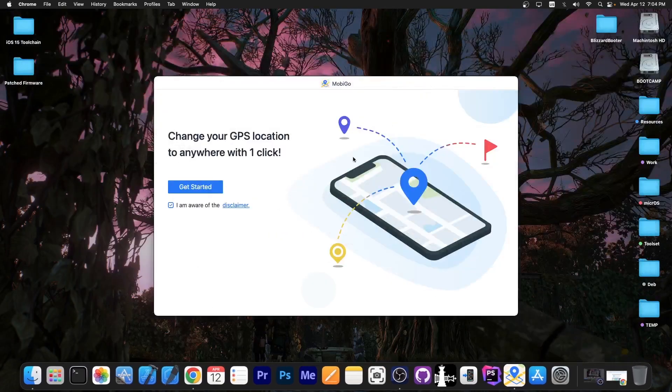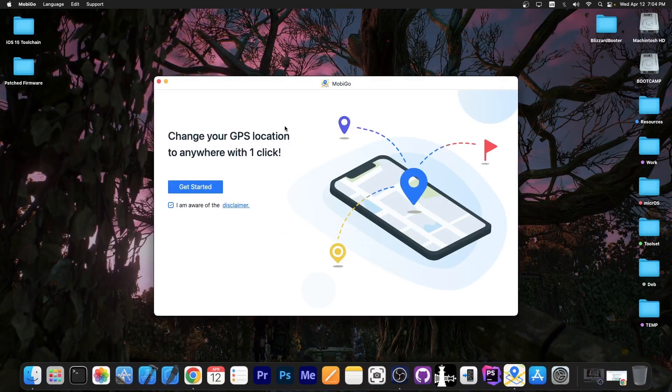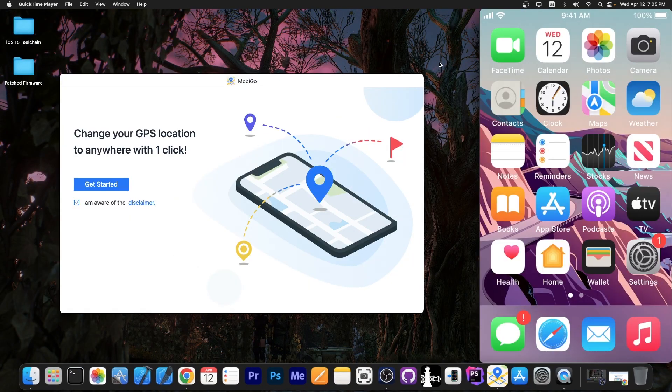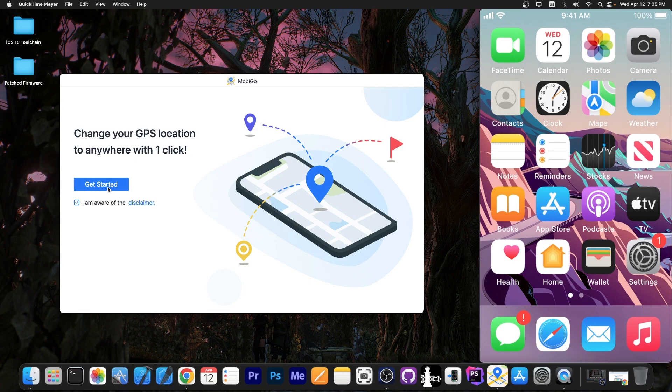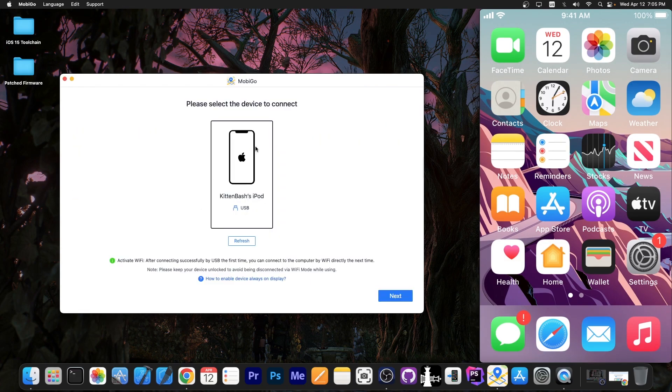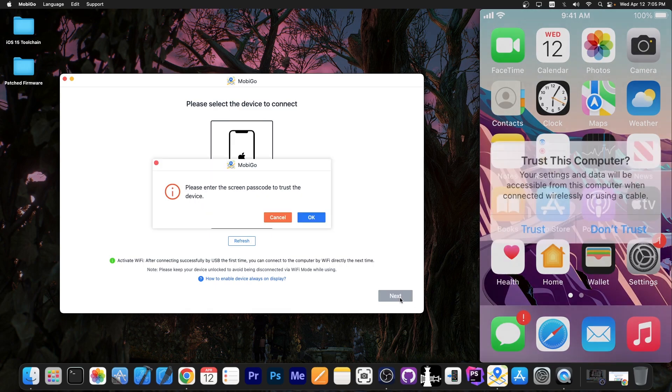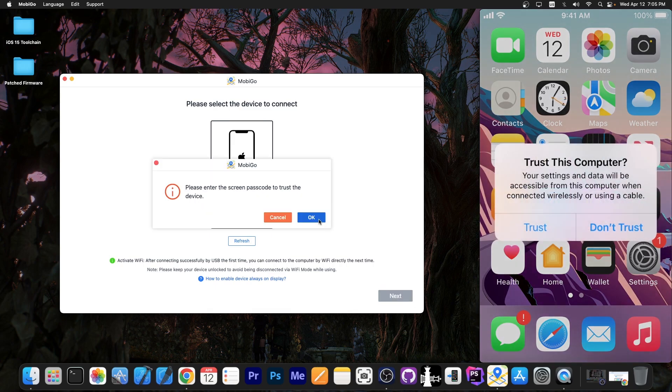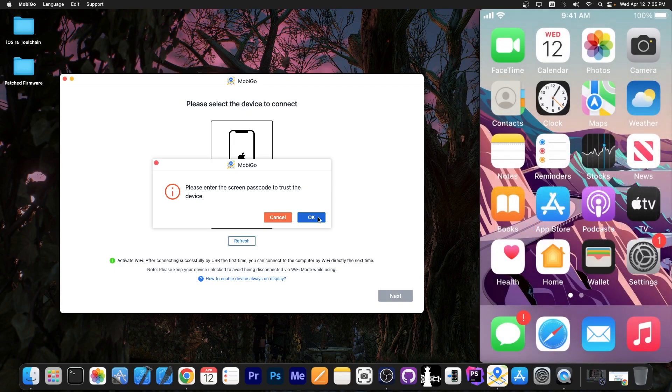I'm going to go ahead and connect my device. We now have the device connected. I'm going to press get started and once you press get started you will see your device in the list. I'm going to press next and it will connect to the device. I'm going to press ok and press trust.